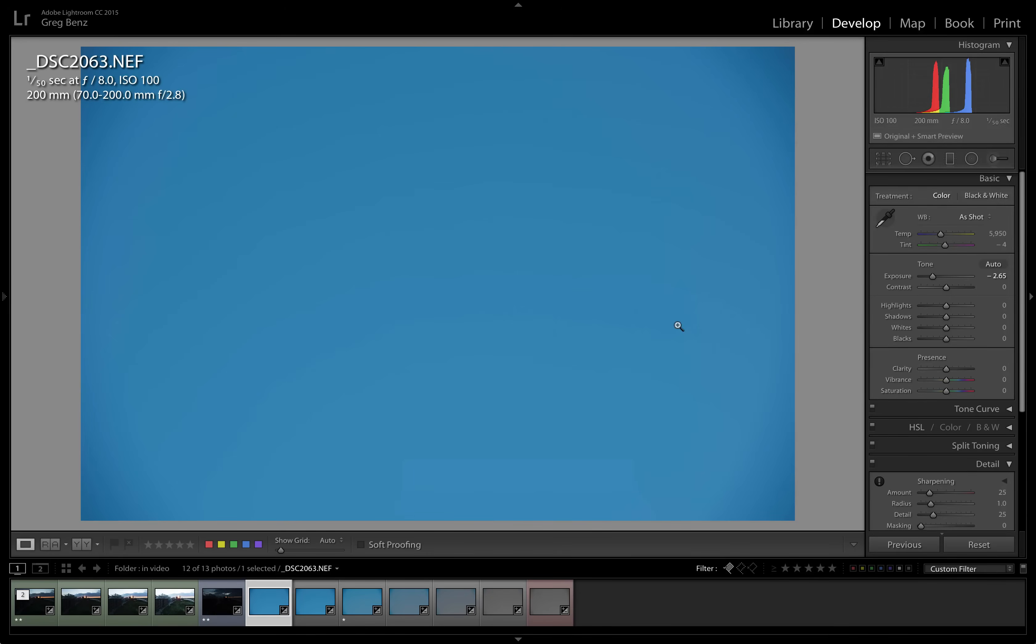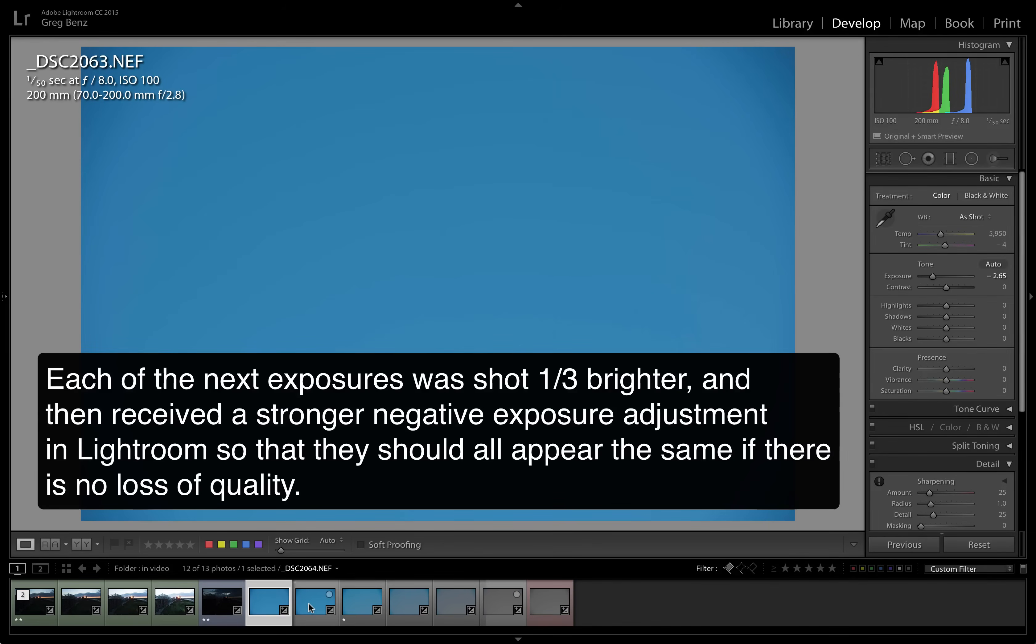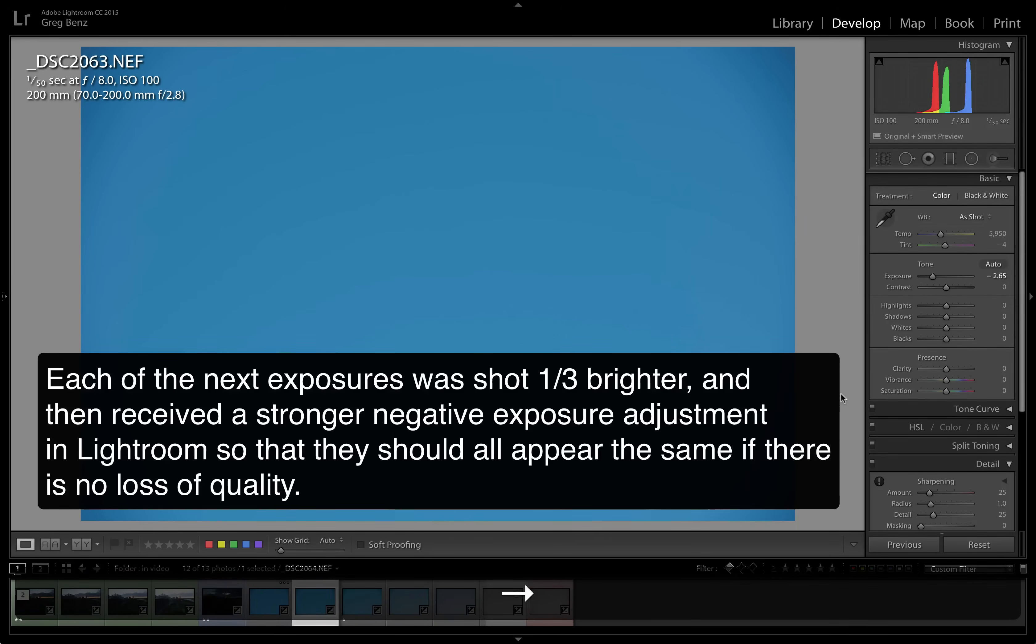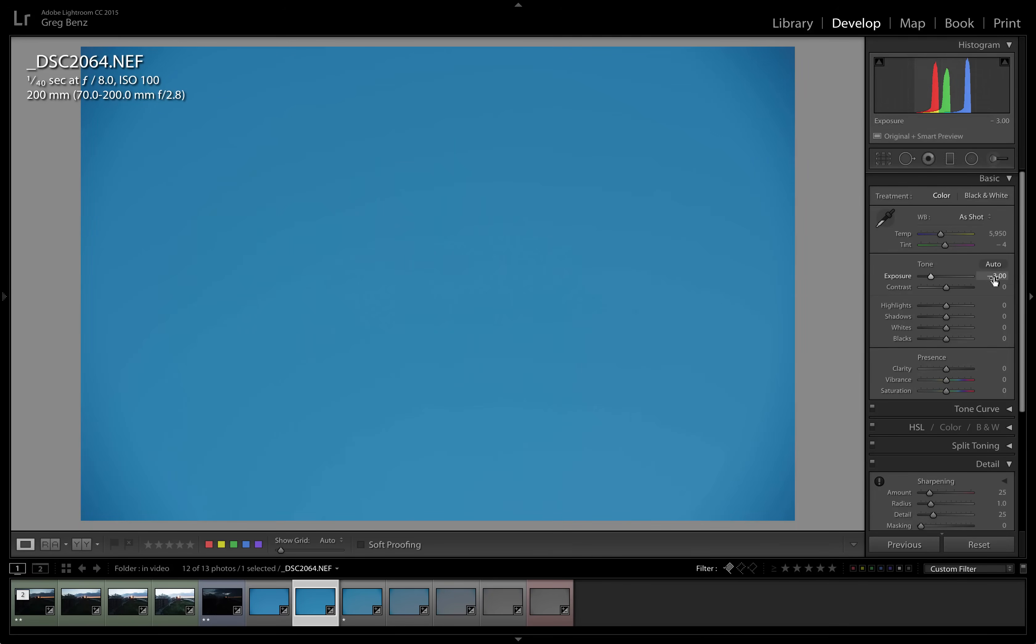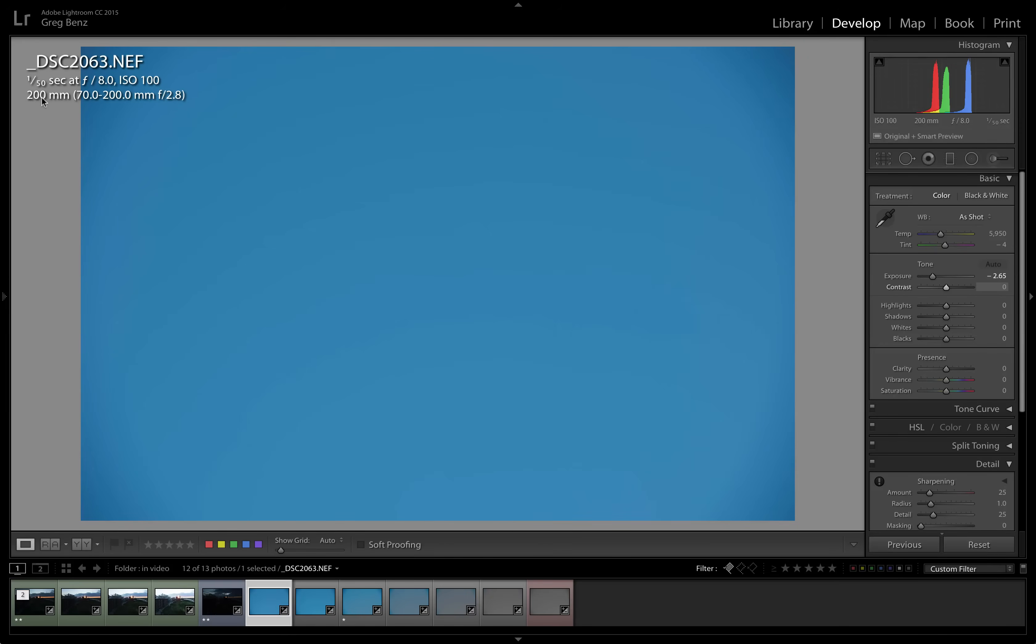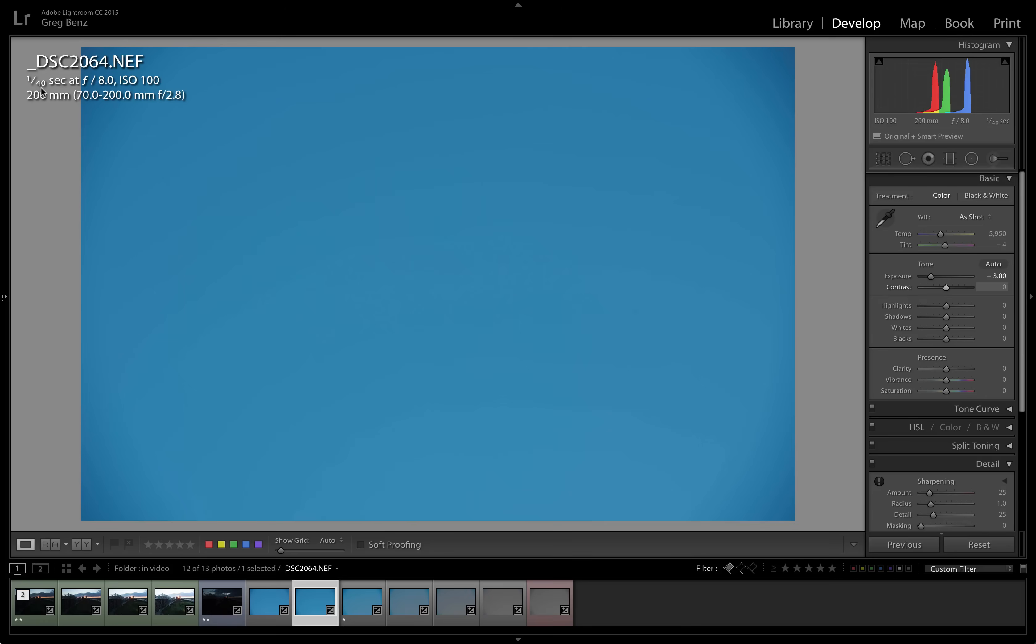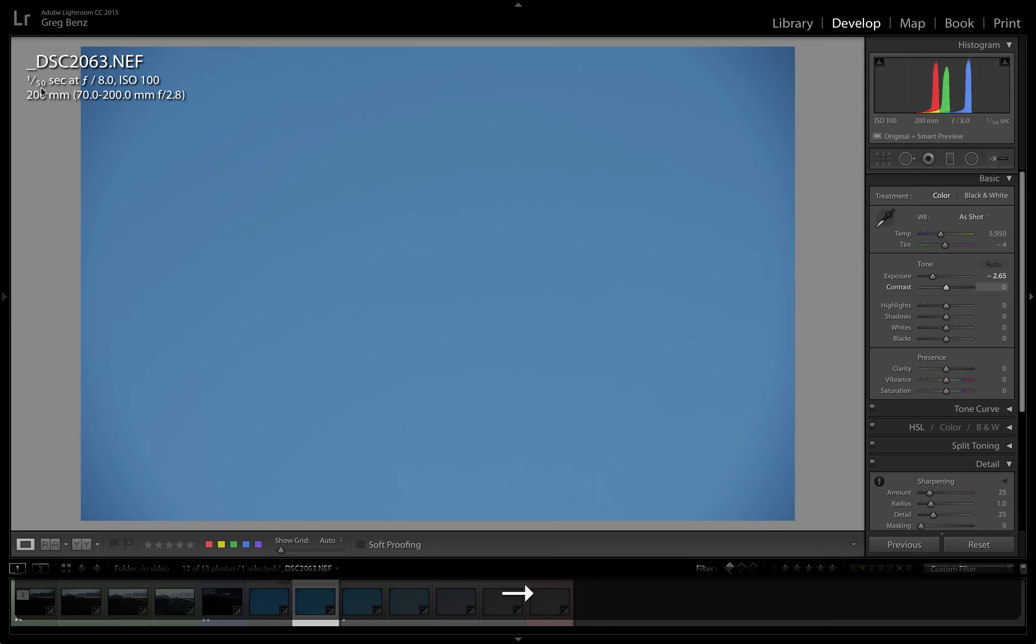So two and two thirds stops to get to a blue that we could evaluate on the computer. And what I've done here is taken this bracketed sequence of seven images. Each of them is one third stop brighter than the one before it, but I've made exposure adjustments so that they all come back to the same value. So this is one fiftieth of a second corrected by two and two thirds. This is one fortieth corrected by three stops. So they are giving the same final result here in Lightroom. And these look like the exact same blue to me.